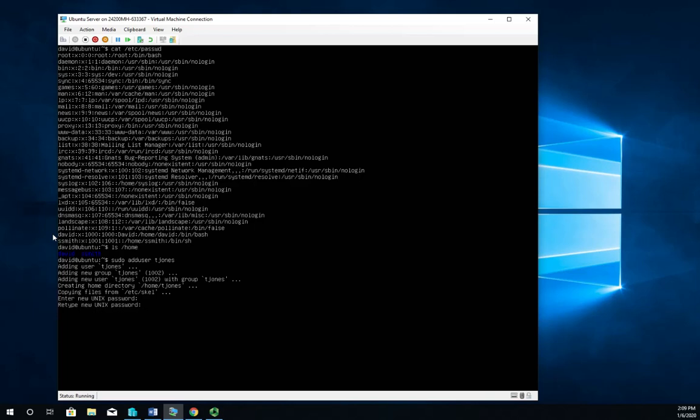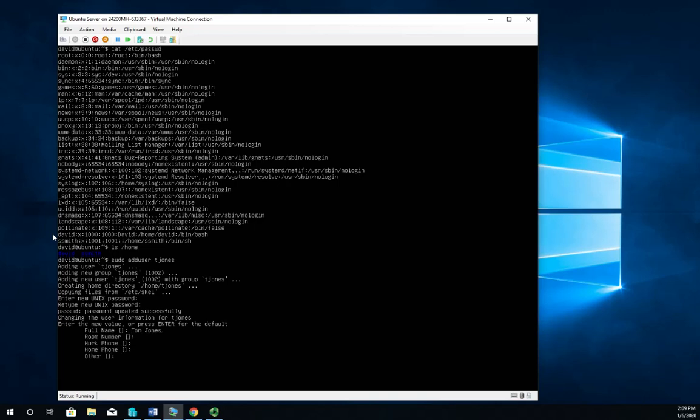So set my password. I'm going to do Tom Jones, room number, work number, home phone number, any other information - is this correct? Yes. And that creates my account for me.